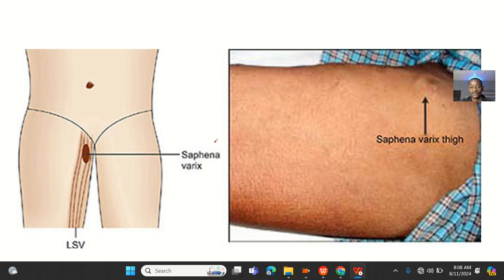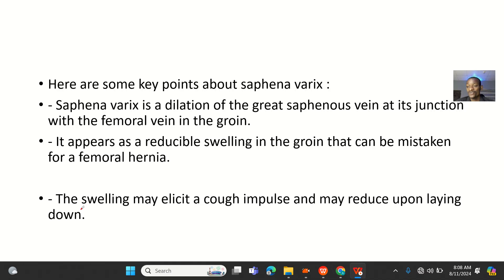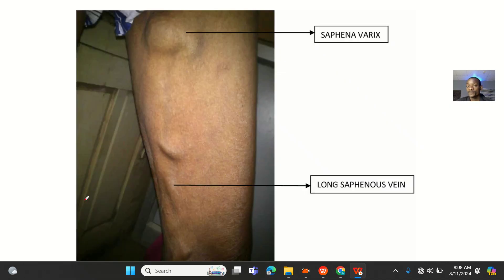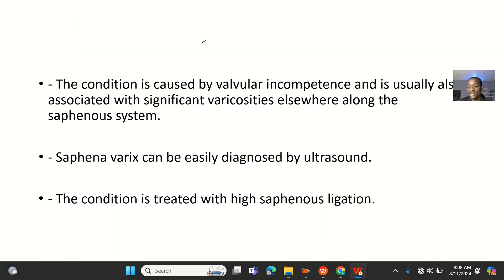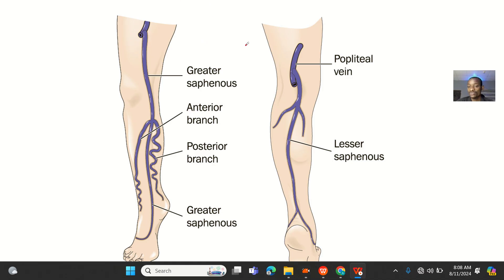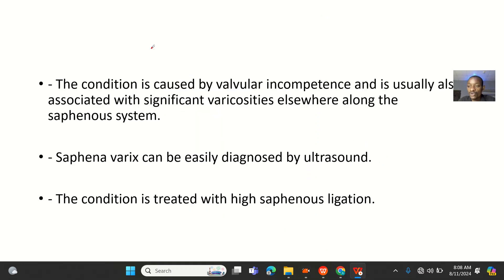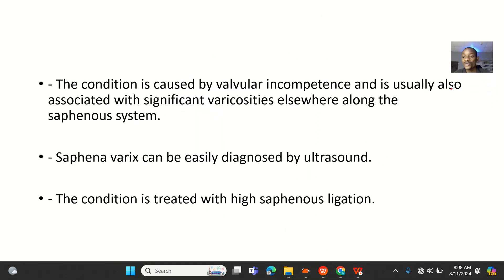The saphenovarix — from your knowledge of anatomy, the vein that passes here is simply the saphenous vein, specifically the great saphenous vein. So if there's a dilatation of the great saphenous vein right here, that is what we call a saphenovarix — essentially a varicose vein.